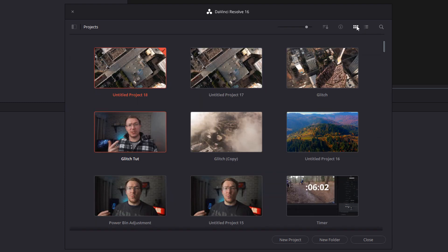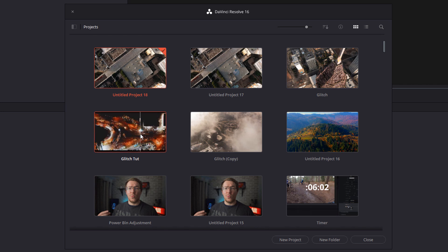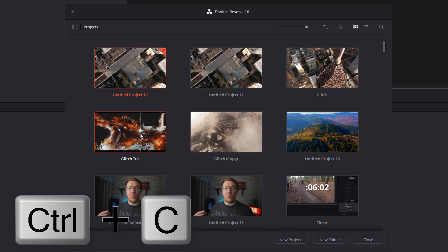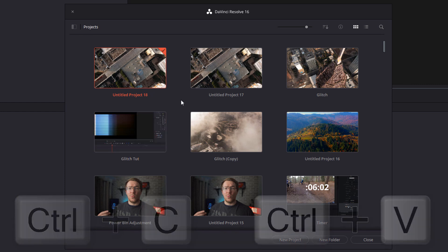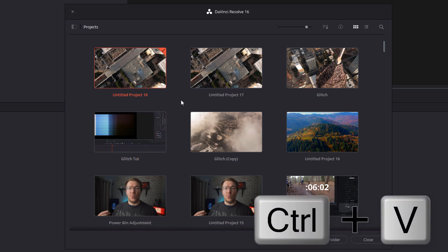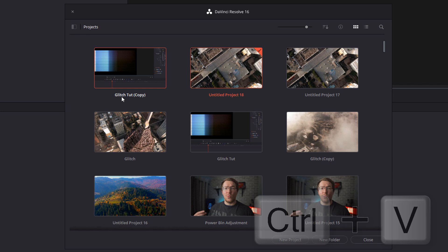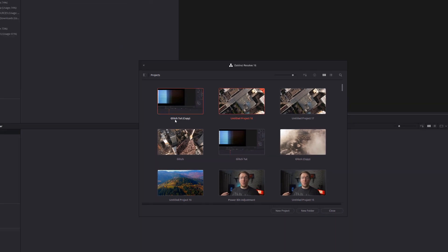Now if you need to make a copy of a project you can do so simply select it within your project manager, hit control and C on your keyboard and then control and V and that will make a copy of that project.